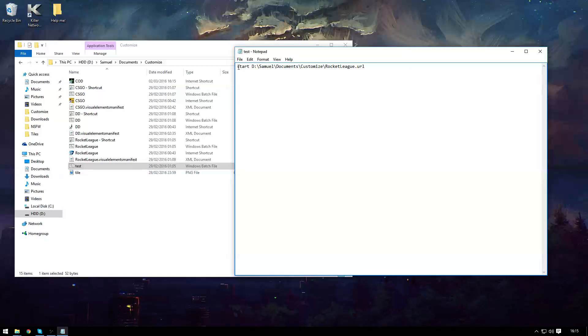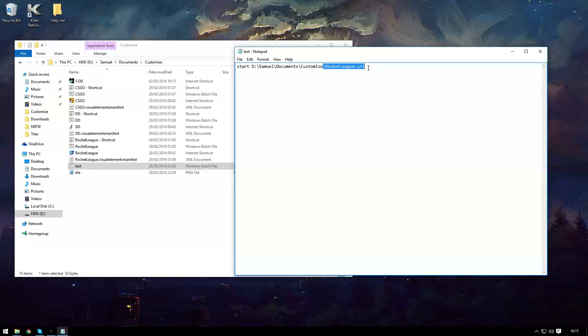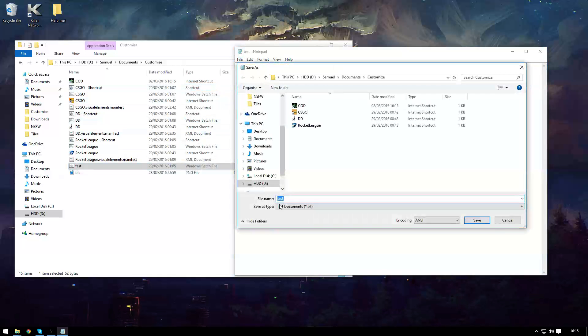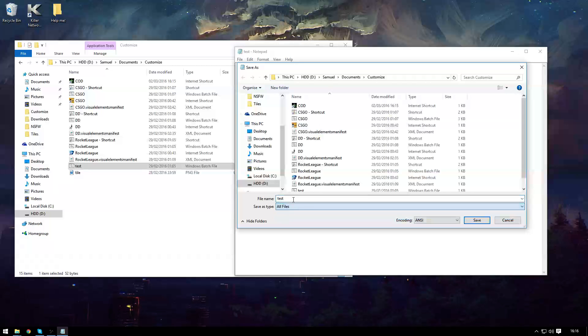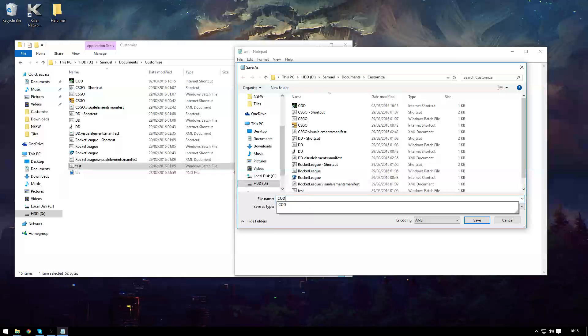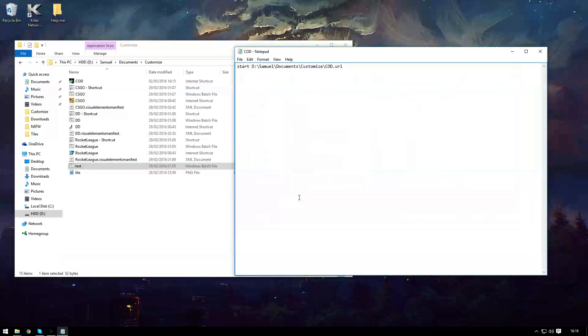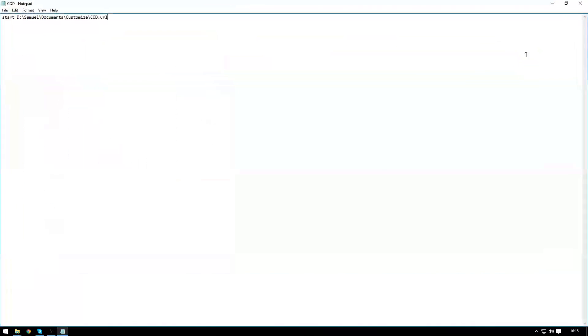In this notepad you want to type start then the file directory followed by the file name. In this case it's cod.url and save it as a bat file. So cod.bat.